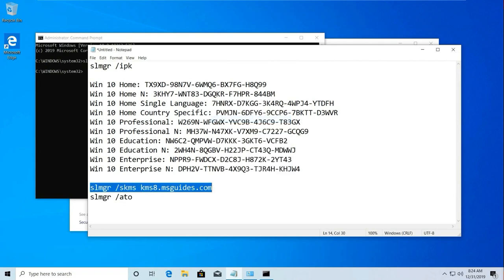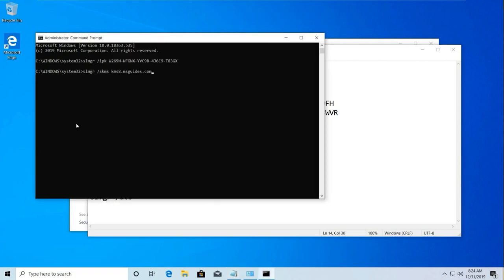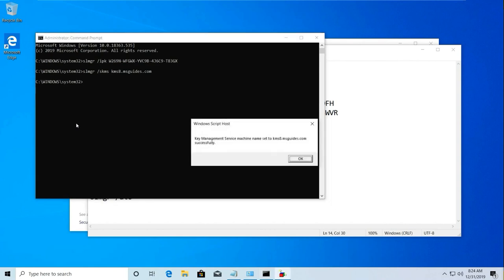Paste it here, then enter. Now it is showing 'Key Management Service initiation successfully.'